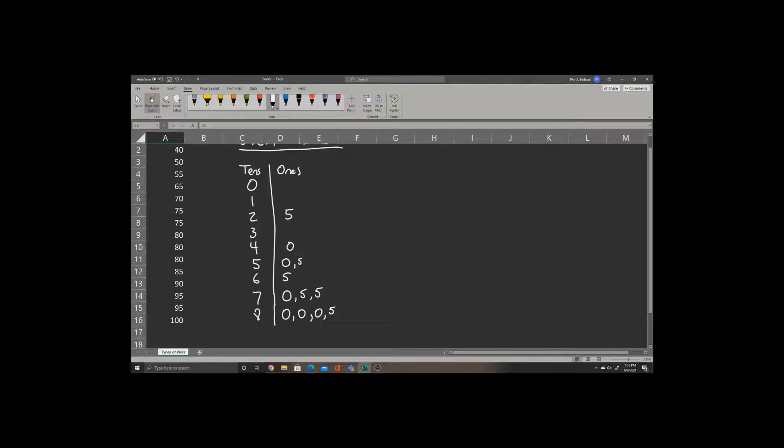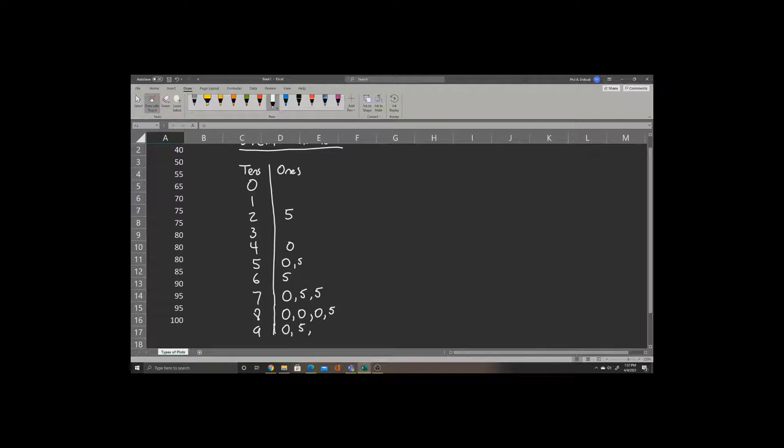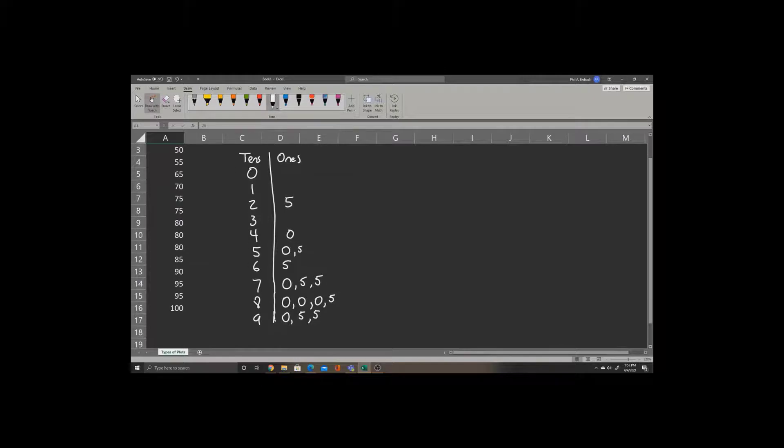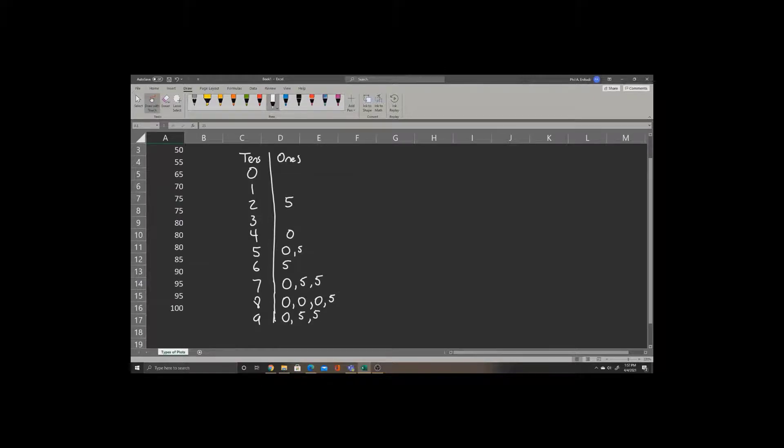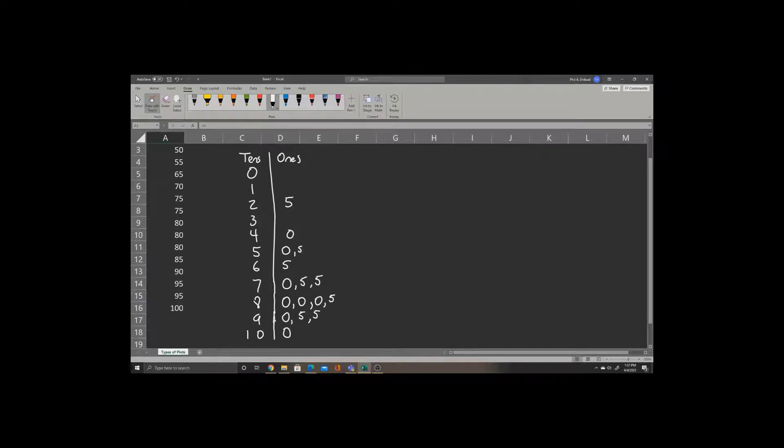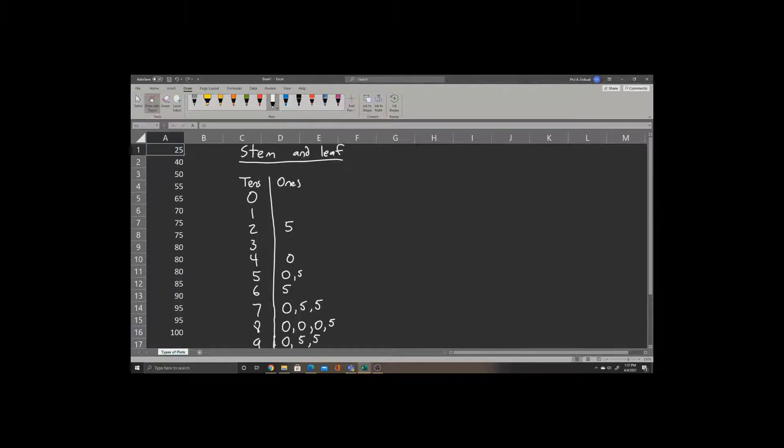For 90, we have 90 and then 95 and 95 again. So we'll write 0, 5, 5. Then for 100, we'll write 10 for the tens place, and then 0 for the ones place. And this is our completed stem and leaf plot.